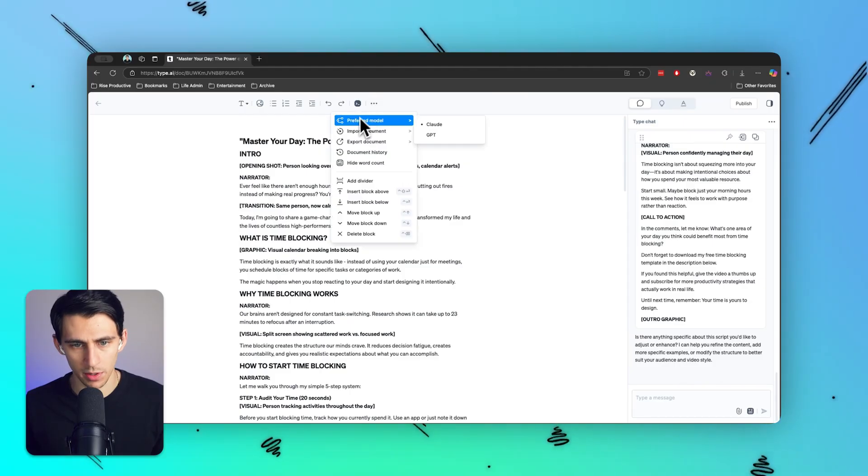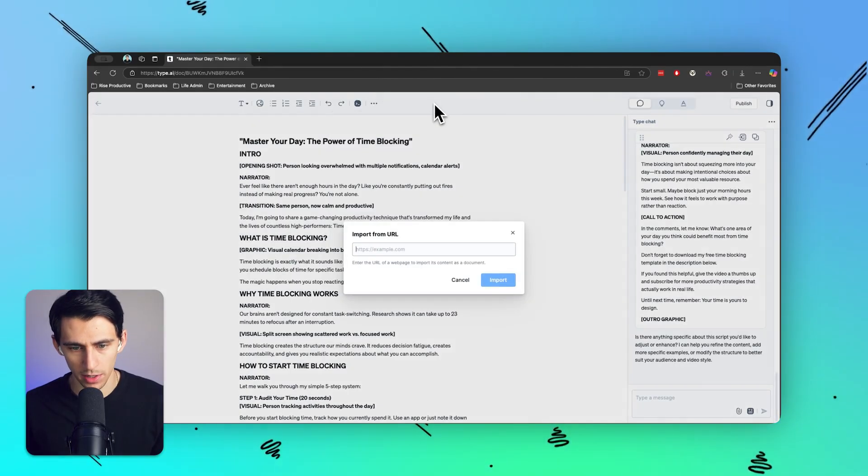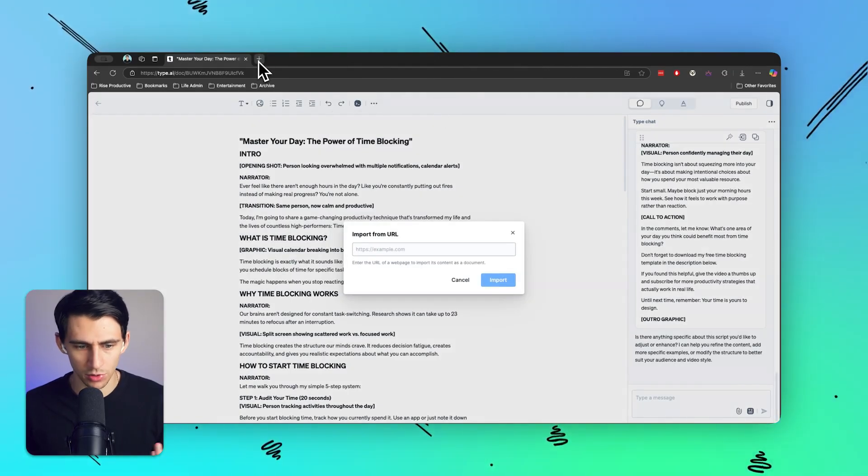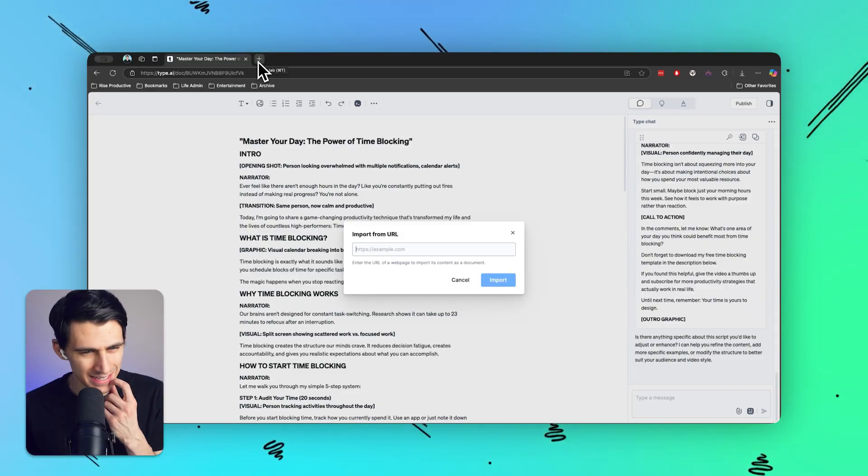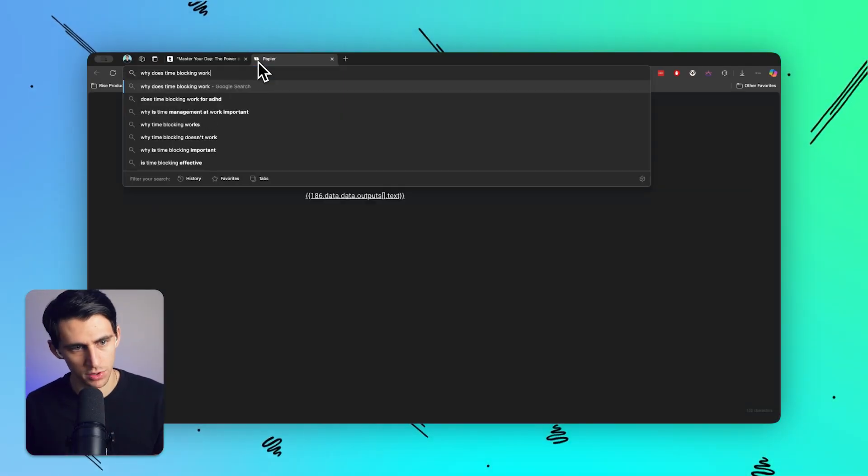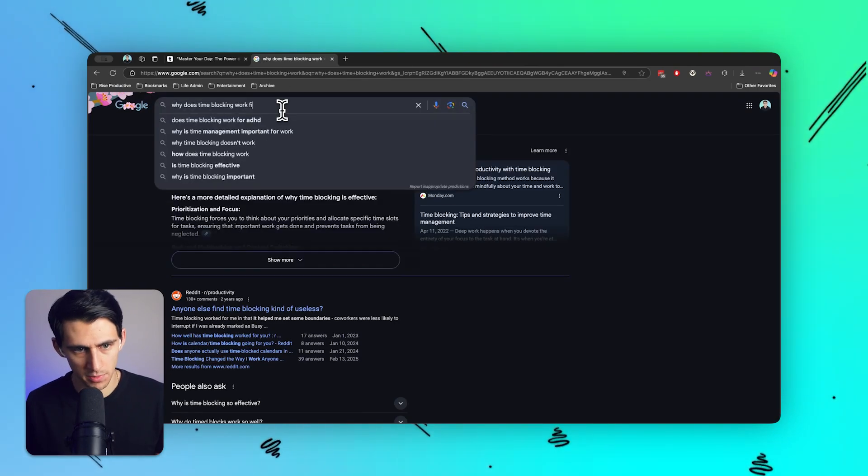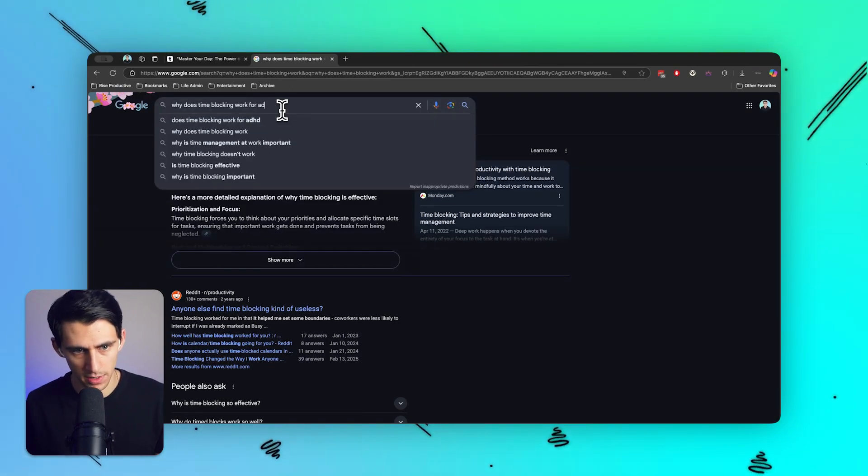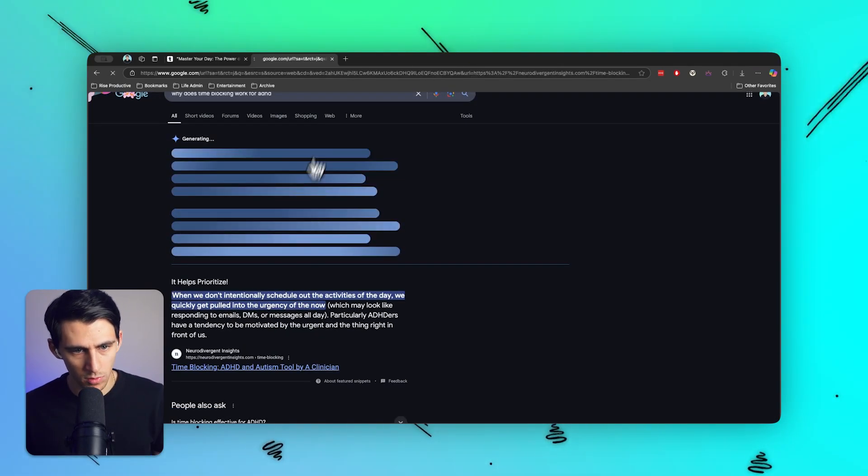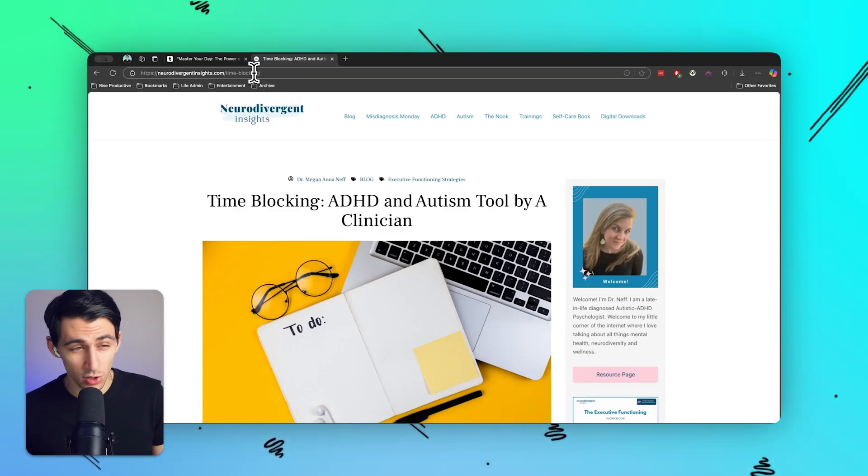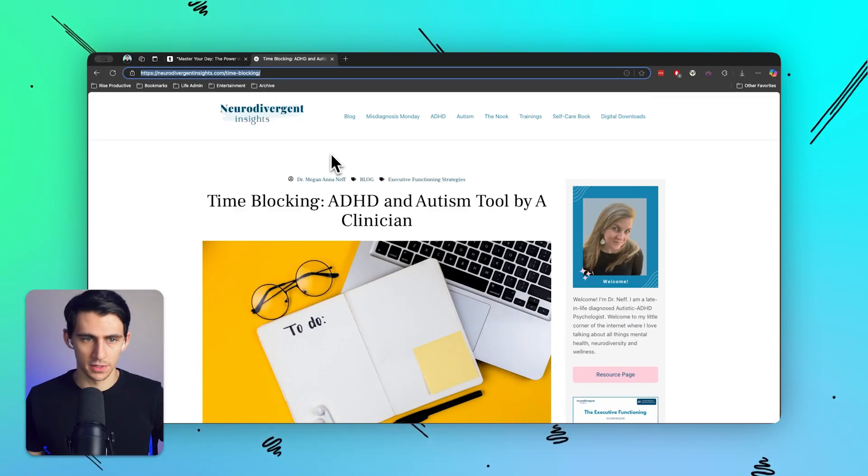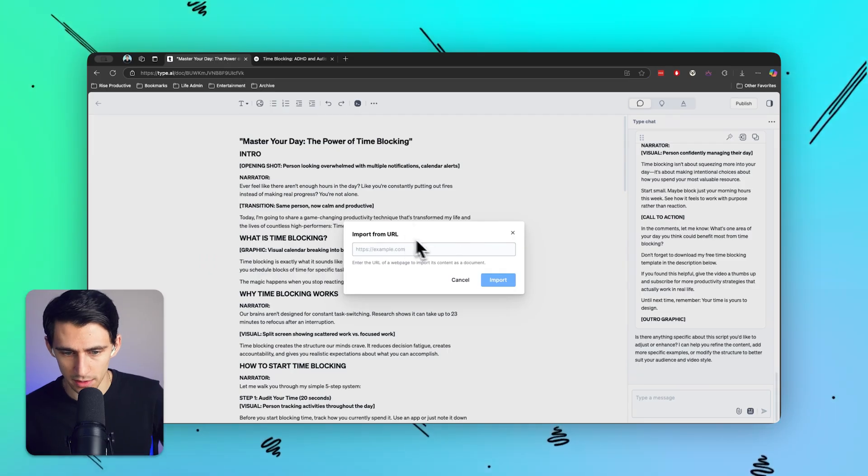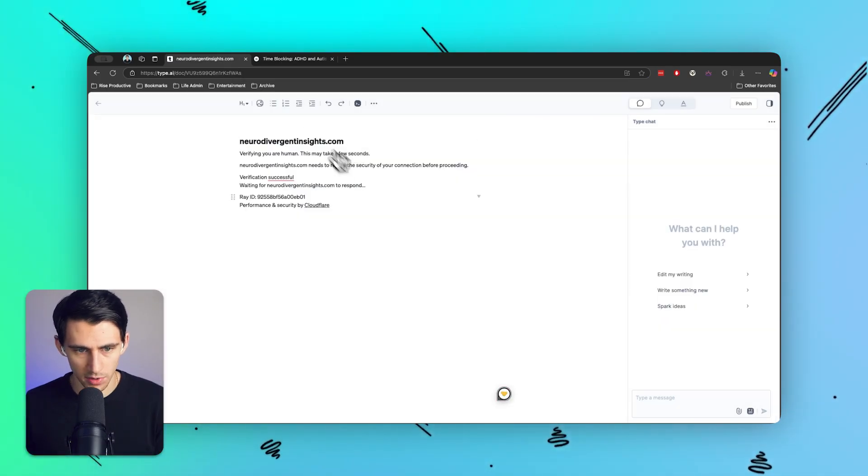Let's copy this over here and just paste it out. Now what I want to do is press import document and I'm going to go from URL and I'm going to Google and do some research on what necessarily is a good source for why time blocking works. I'm somebody who has focus problems. So why does it work for ADHD? Neurodivergent insights dot com. Perfect. Let's just paste this out, press import. Awesome.